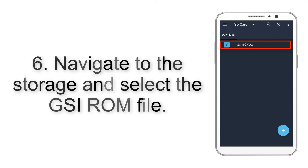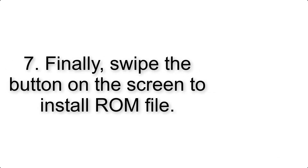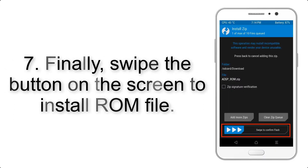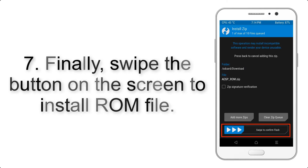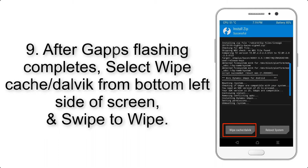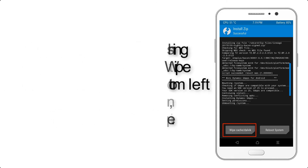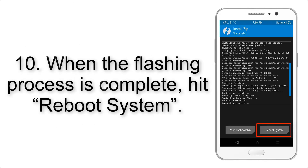Step 6: Navigate to the storage and select the GSI ROM file. Step 7: Swipe the button on the screen to install the ROM file. Step 9: After GApps flashing completes, select Wipe Cache and Dalvik from the bottom left side of the screen and swipe to wipe. Step 10: When the flashing process is complete, hit Reboot System.